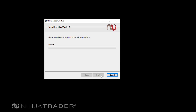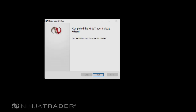NinjaTrader will now begin configuring the software to install on your PC. During this time, your antivirus or firewall software may ask you if you wish to allow NinjaTrader to make changes to your system. Please agree to this so that NinjaTrader can complete the installation as expected. Once NinjaTrader has fully installed, click the Finish button to exit the installation utility.